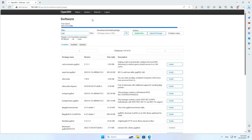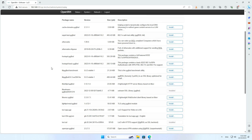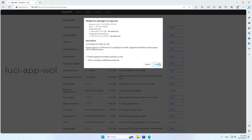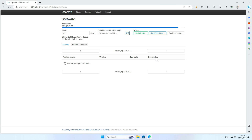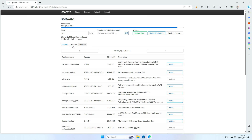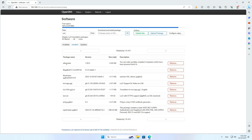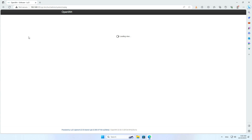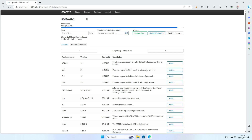On the OpenWRT router, you install an application package called WakeOnLAN, also known as WoL. After completing the installation, refresh the router management page and you will see a new menu called WakeOnLAN.